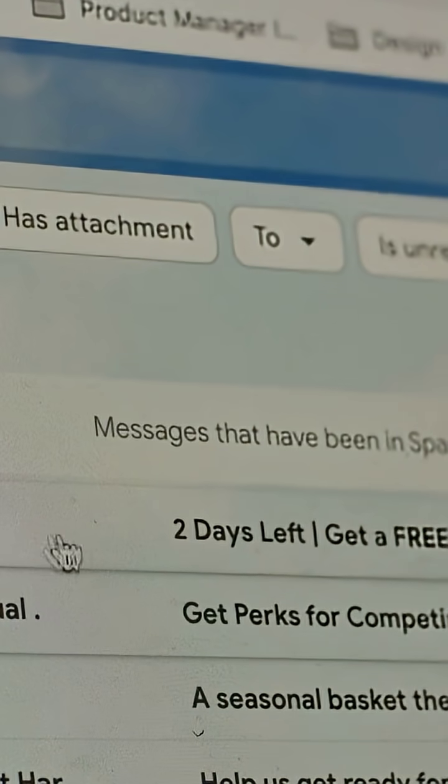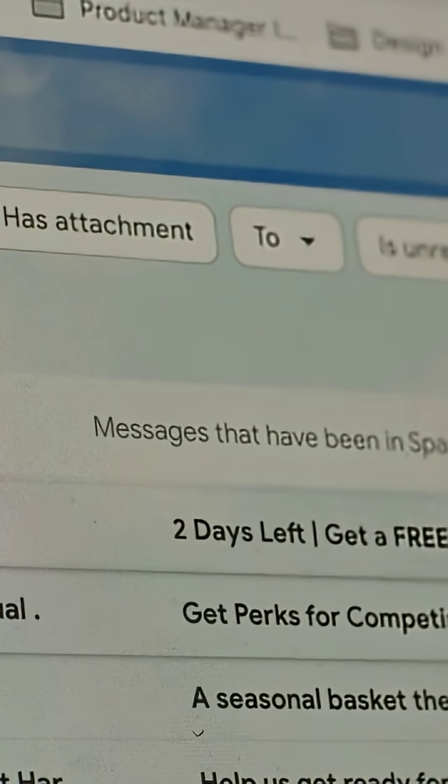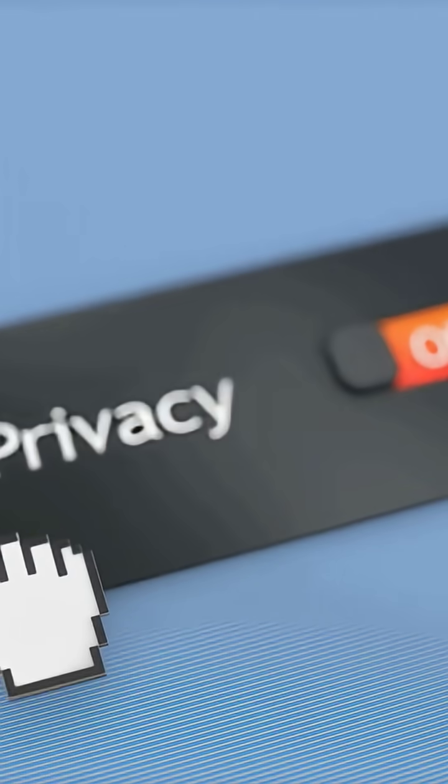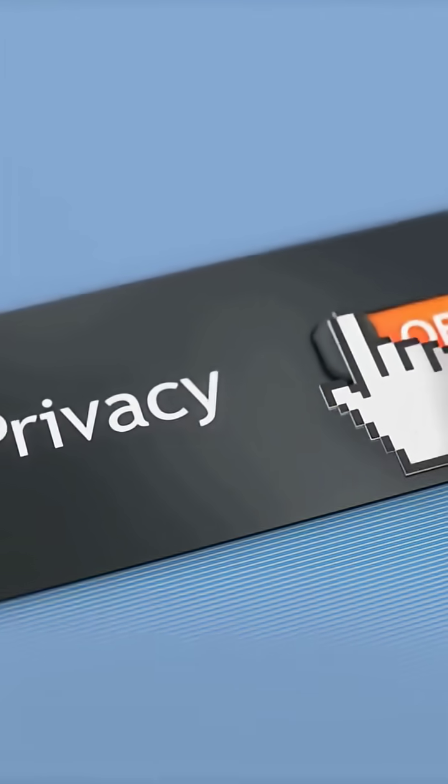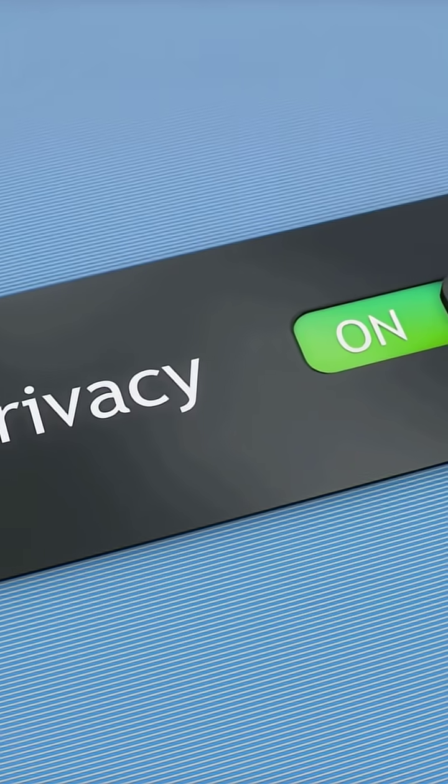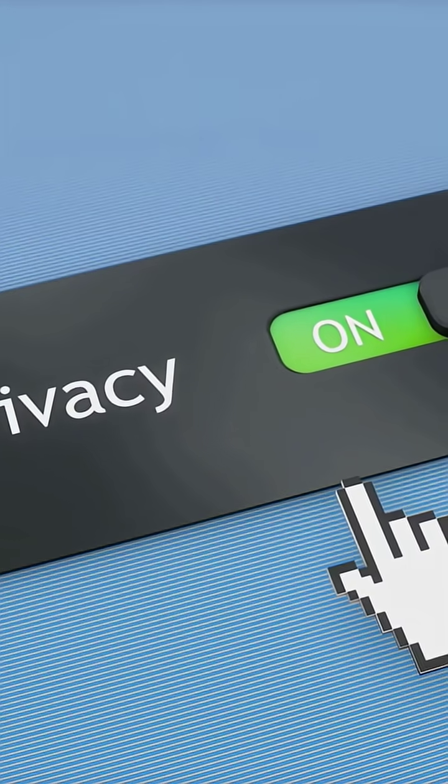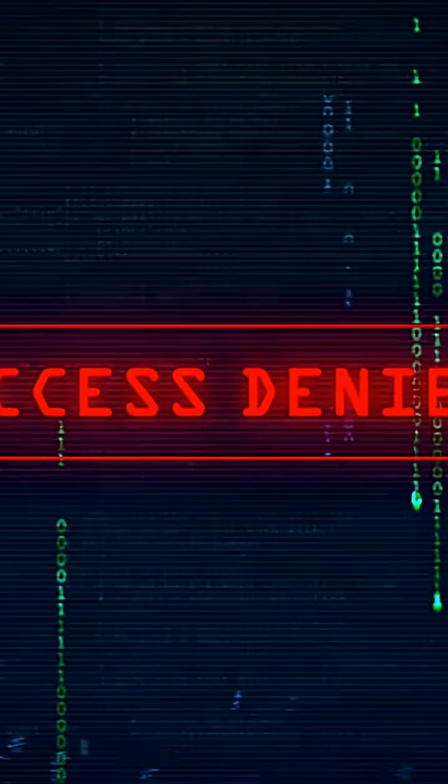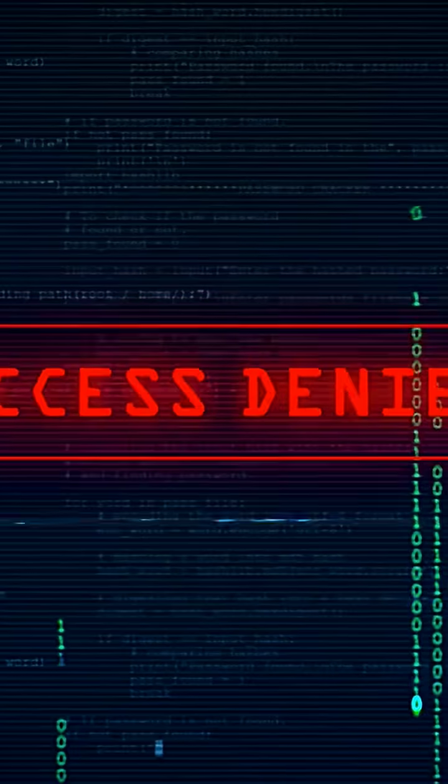Travel mode. I carry a clean profile, a separate travel email, and a separate browser profile just for travel. Only essential apps. No admin access to primary accounts.